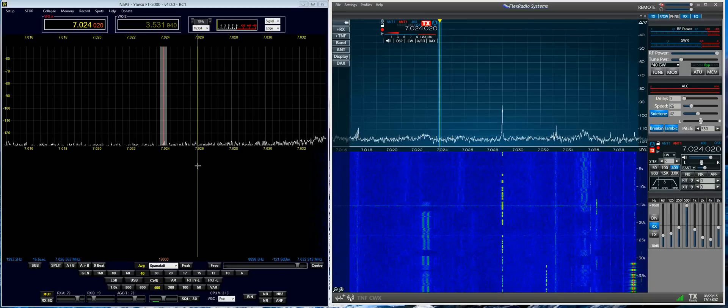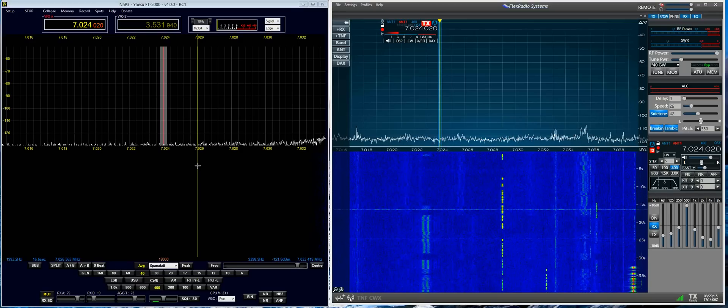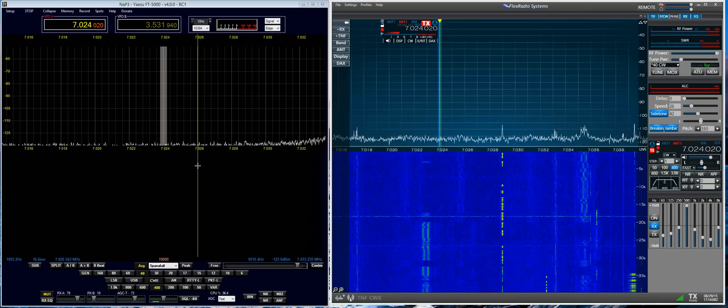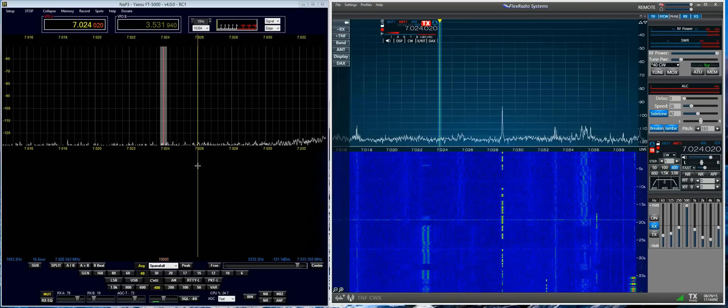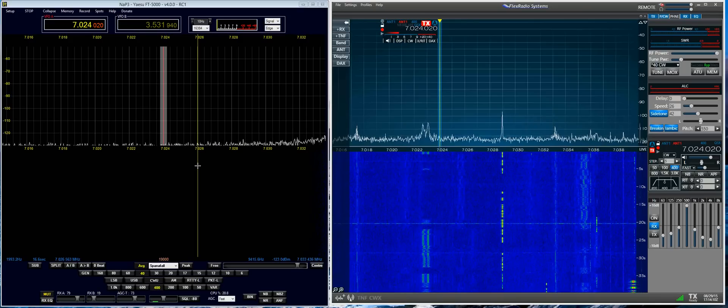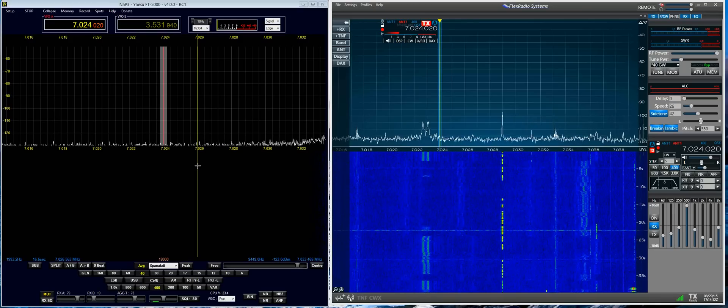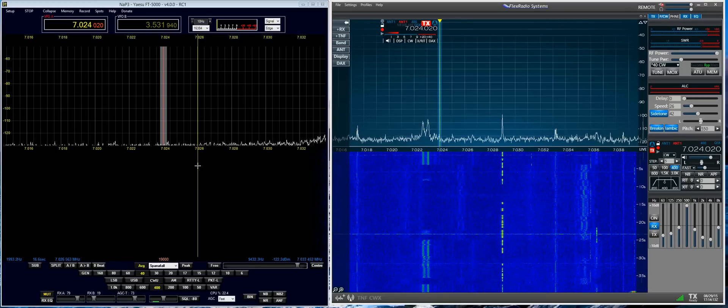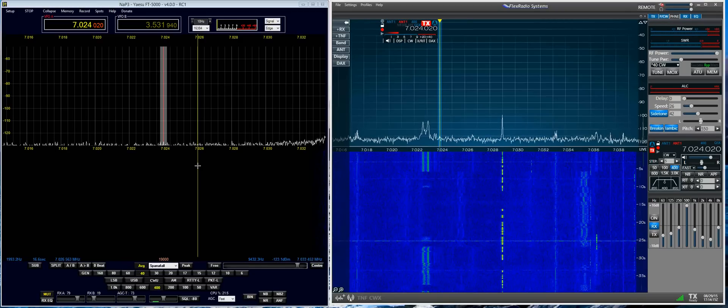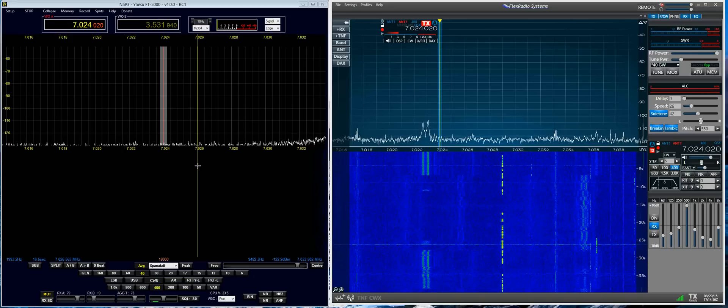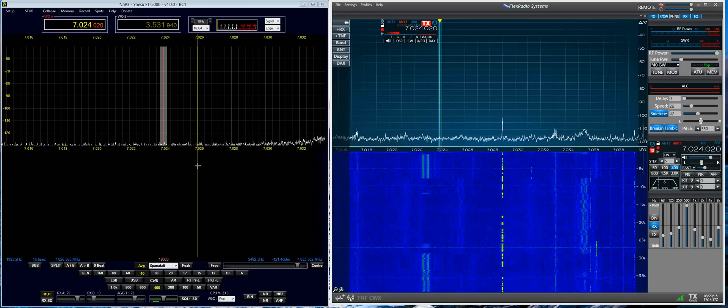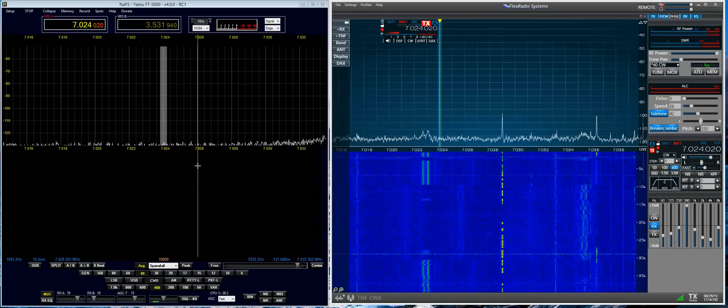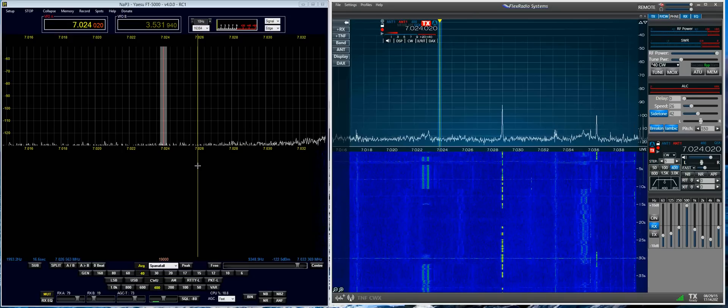And I have a signal injection system set up over here with a small transmitter connected to a dummy load to simulate an on-band signal.